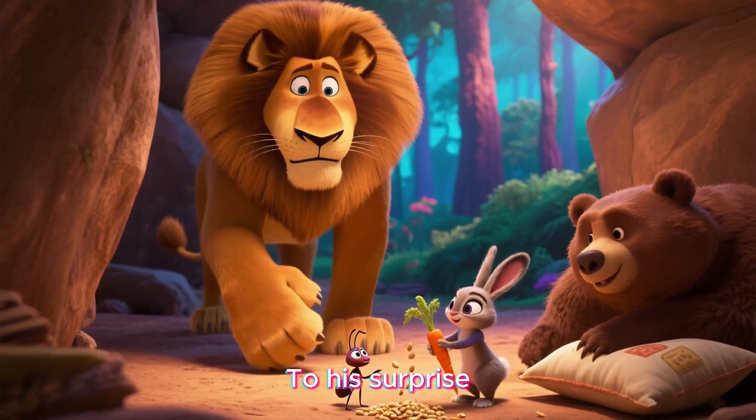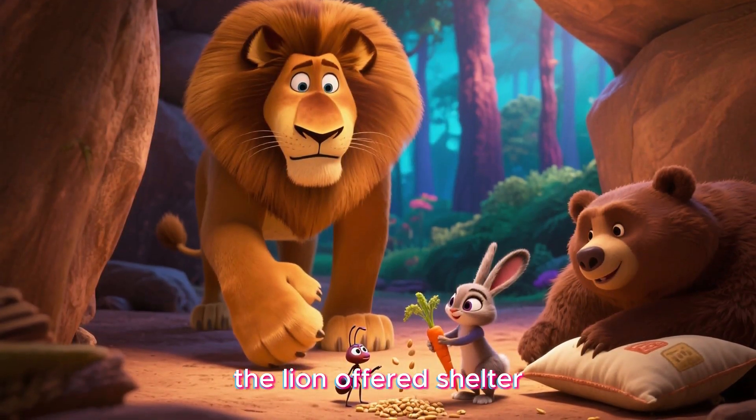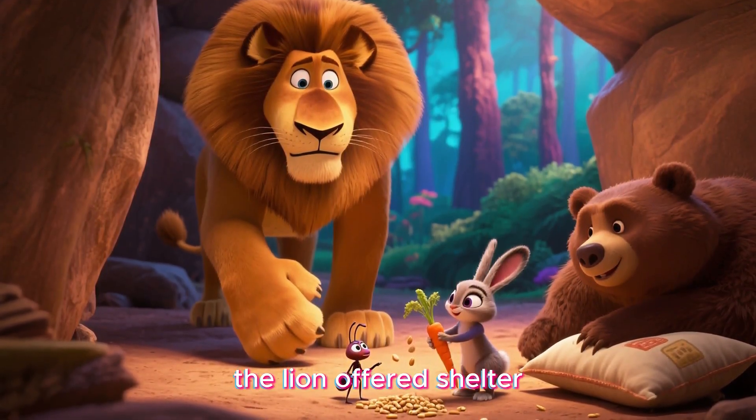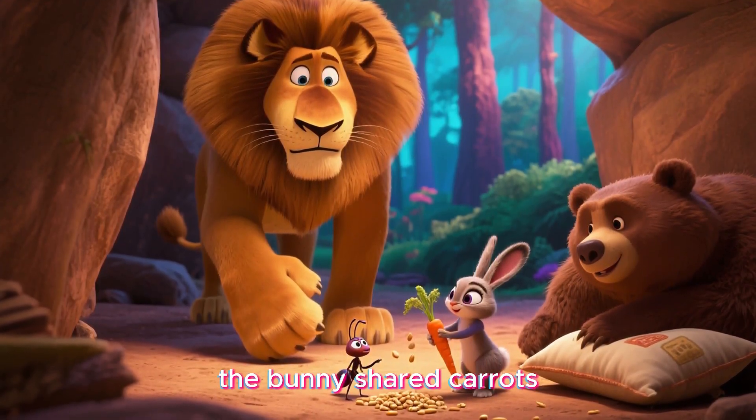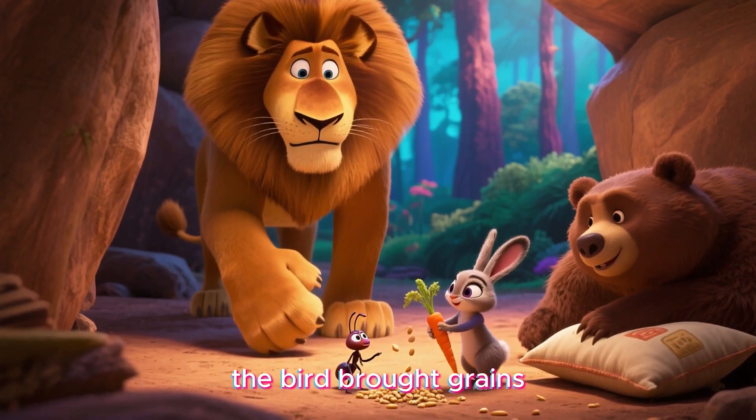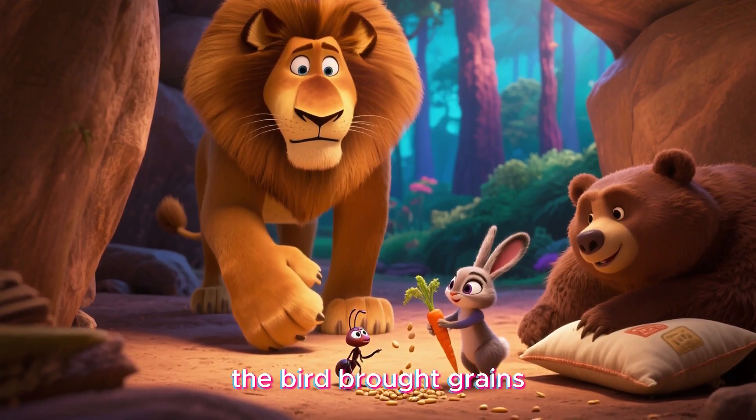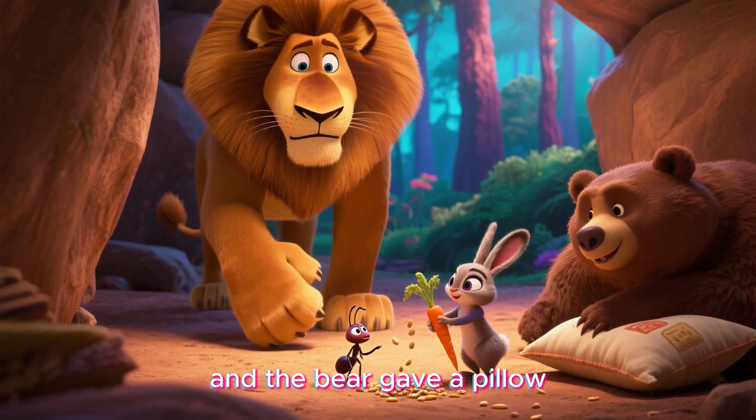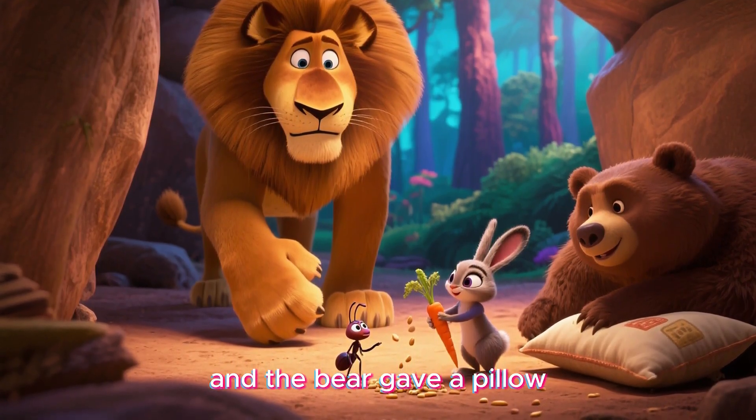To his surprise, the lion offered shelter. The bunny shared carrots. The bird brought grains, and the bear gave a pillow.